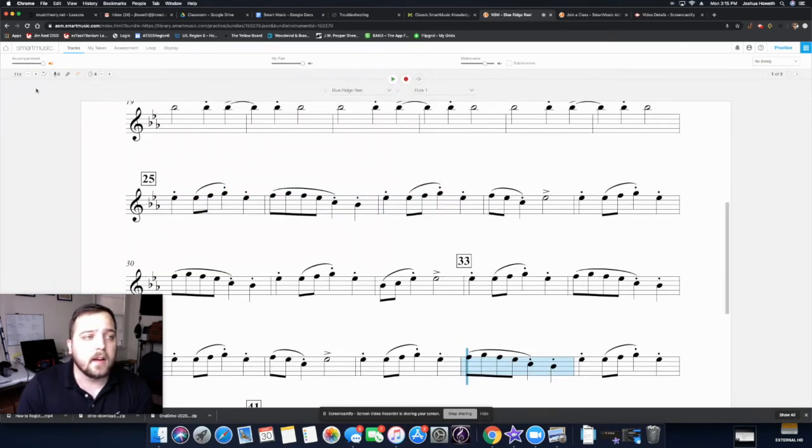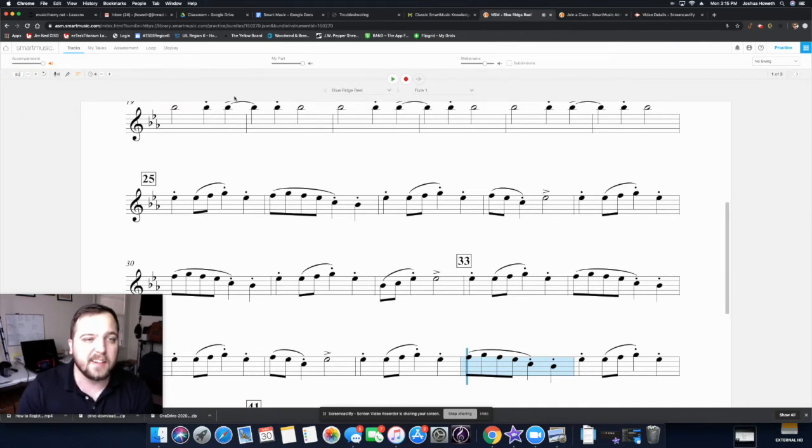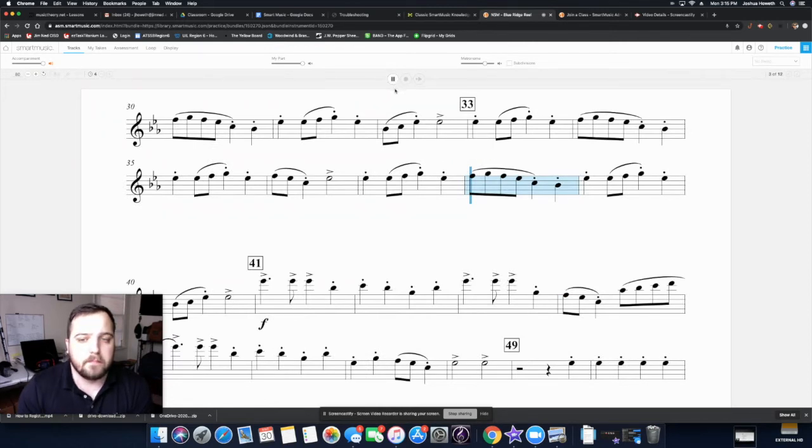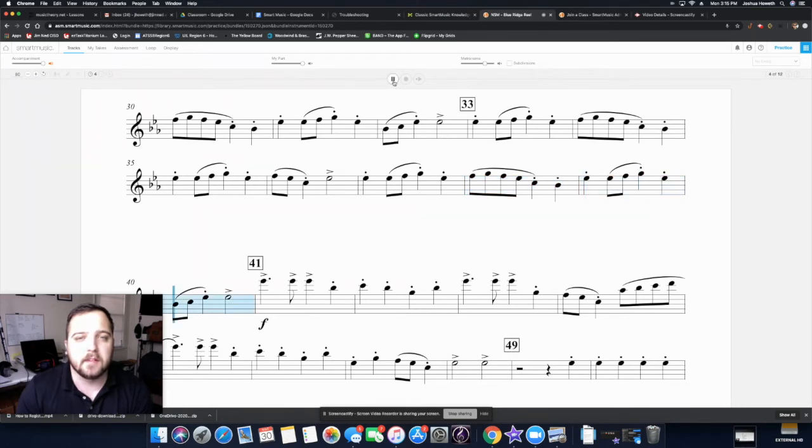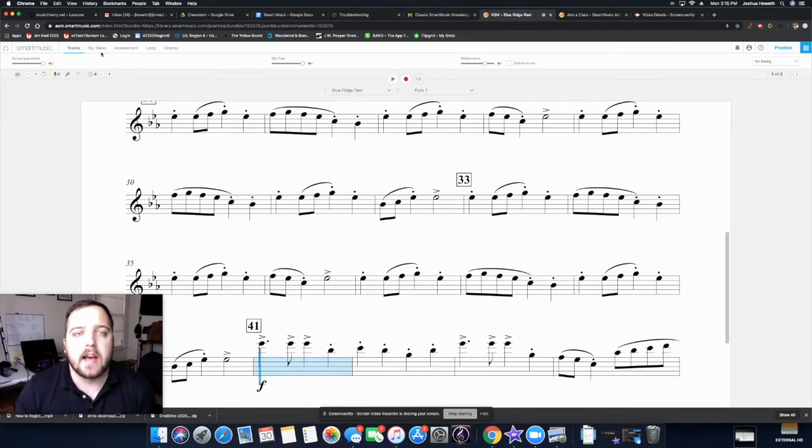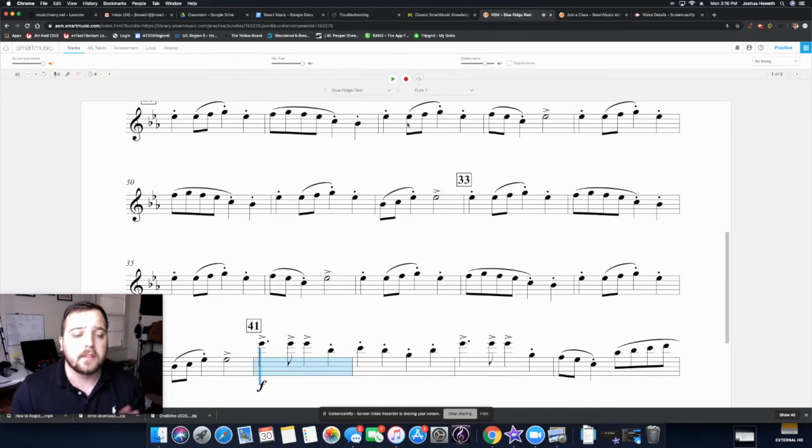Over here you can change the tempo. So if that's too fast for me and I needed to practice it a little slower, I could change tempo to 80. And it changes the speed of the piece. So you don't have to learn it all at the marked tempo if it's too fast for you. And that's a really cool thing about it. So you want to make sure you take the time and practice everything correctly.